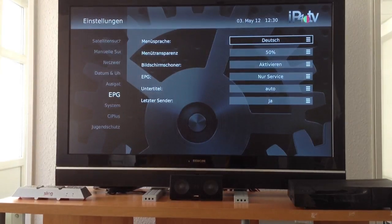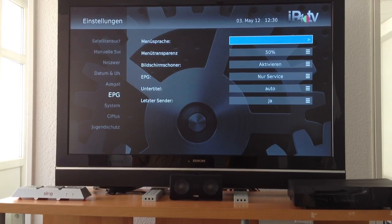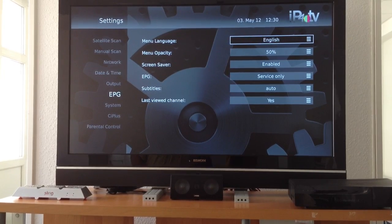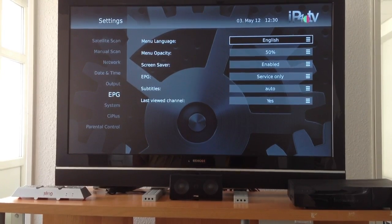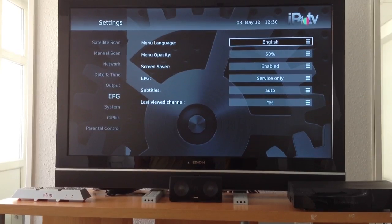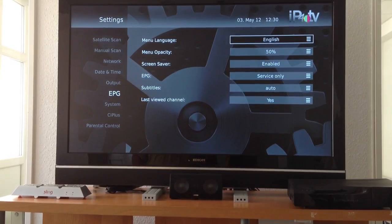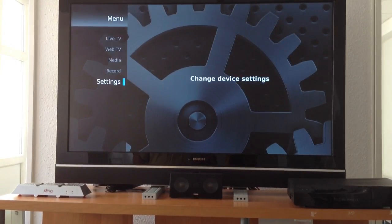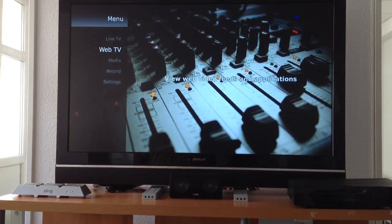If I switch to another language, you can see how fast it is because everything uses databases underneath. Even the EPG uses an SQL database, which makes things quite fast and easy to handle.